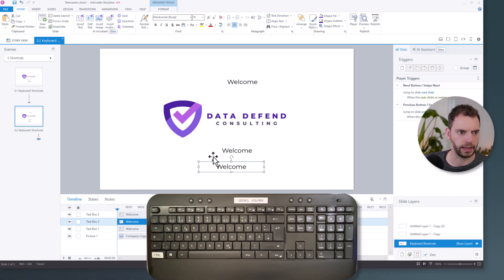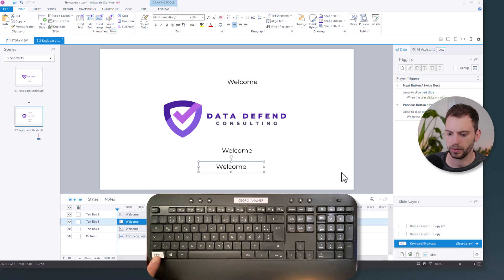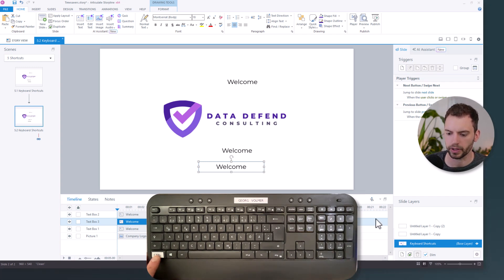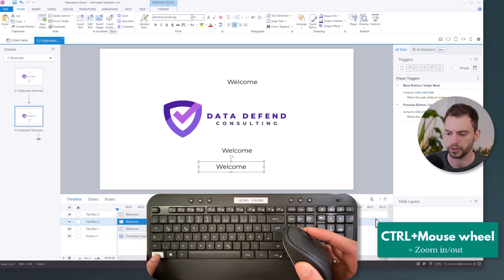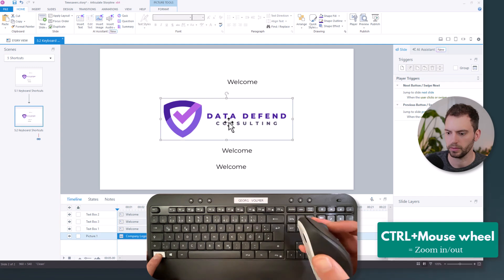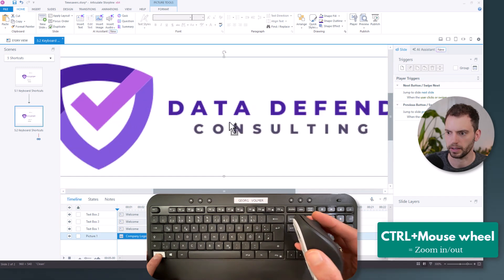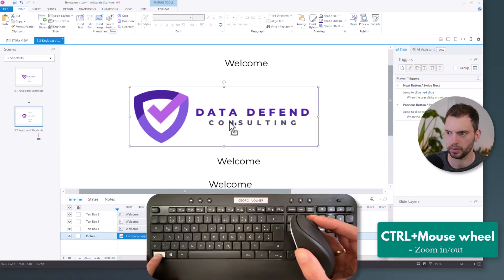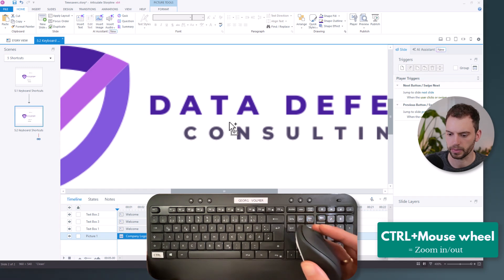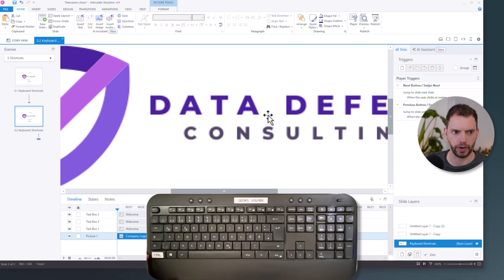And then the last thing that I want to show you is that by holding down your control key, you can zoom in and out of your slide if you use the mouse wheel of your mouse. So I am holding down the control key. I'm using my mouse wheel to zoom in all the way. And then I can zoom out again, just by holding down the control key. These were my favorite keyboard shortcuts.